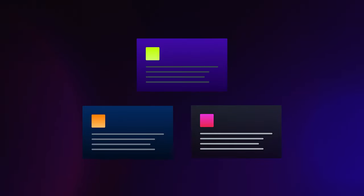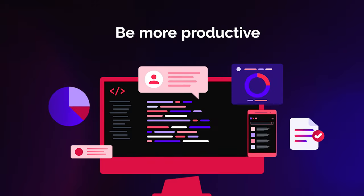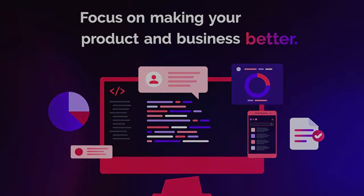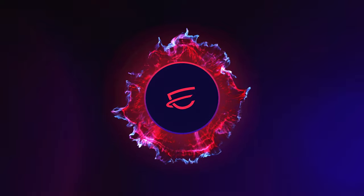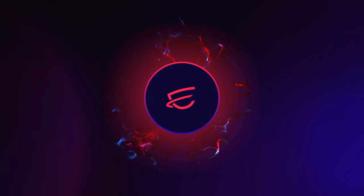What if you could do it in just a few clicks? You could be more productive and focus on making your product and business better. With our Event Monitor trigger, Dispatch does the heavy lifting for you.